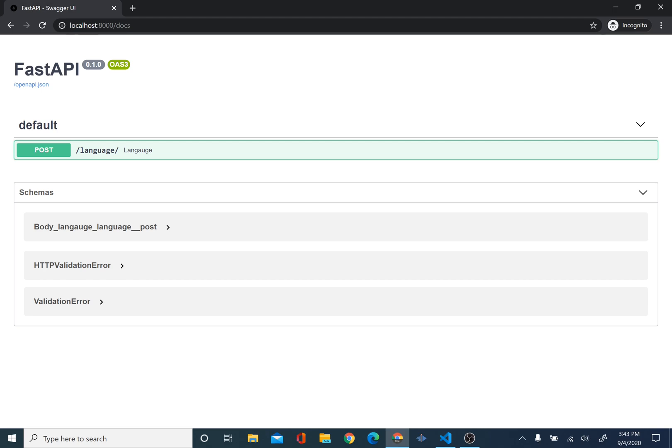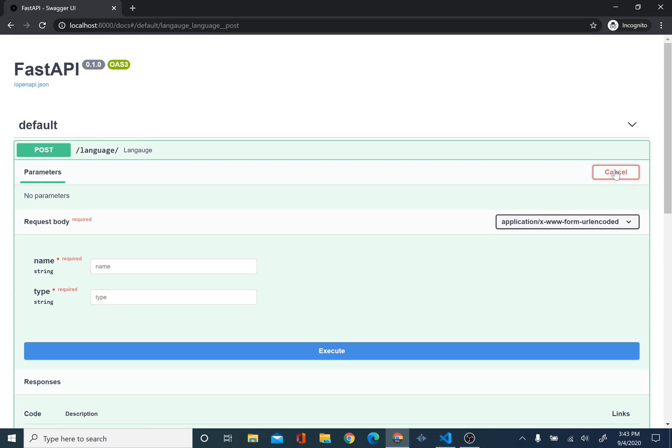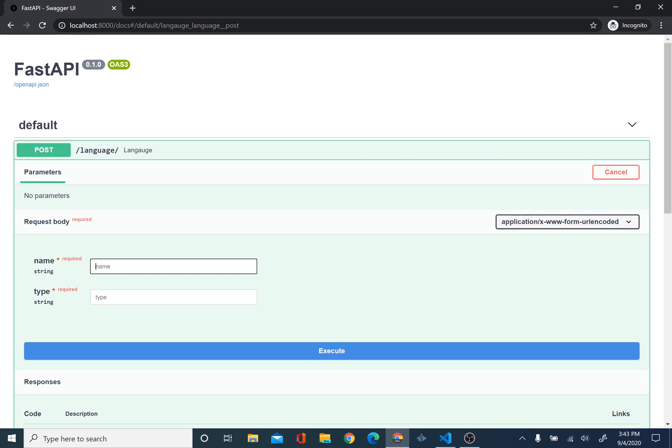And we can see our post here. We're going to create something. Here, now we can try it out. Now, instead of JSON, we see this. We see our form. So, we're just going to put our name. I'm just going to put Java. I will do it statically typed. So, now, all we have to do is submit it.